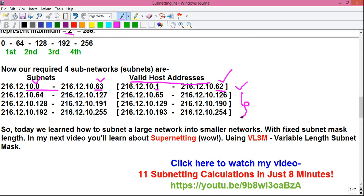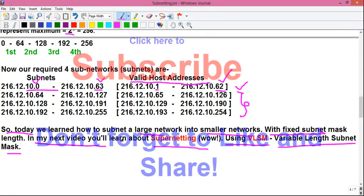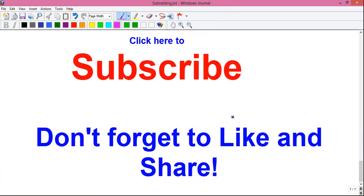That's it for today. We learned how to subnet a large network into smaller networks with a fixed subnet mask length. In my next video you will learn about supernetting using VLSM — Variable Length Subnet Mask. If you liked the video, please like it and subscribe to my YouTube channel so you get notified when I upload my next video.